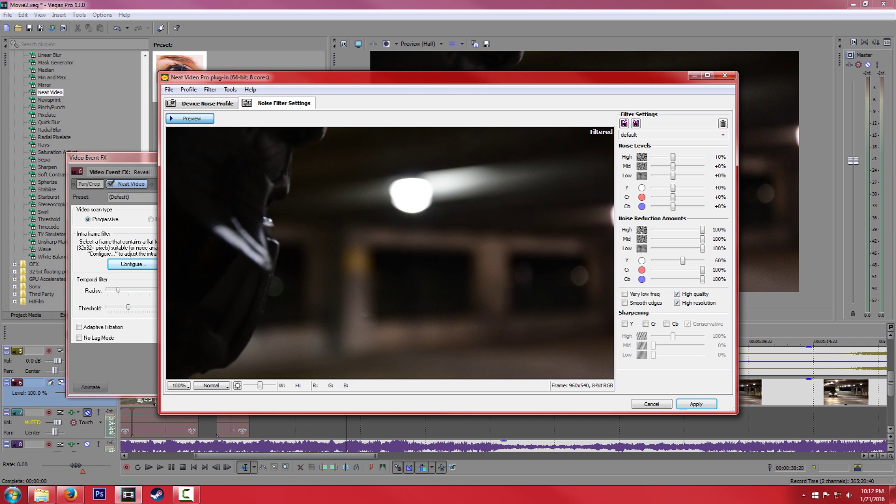So you have noise levels, noise reduction amounts, and sharpening. So again, if you don't see these options, you're in Standard Mode. To change that, you go to Tools, select Advanced Mode.